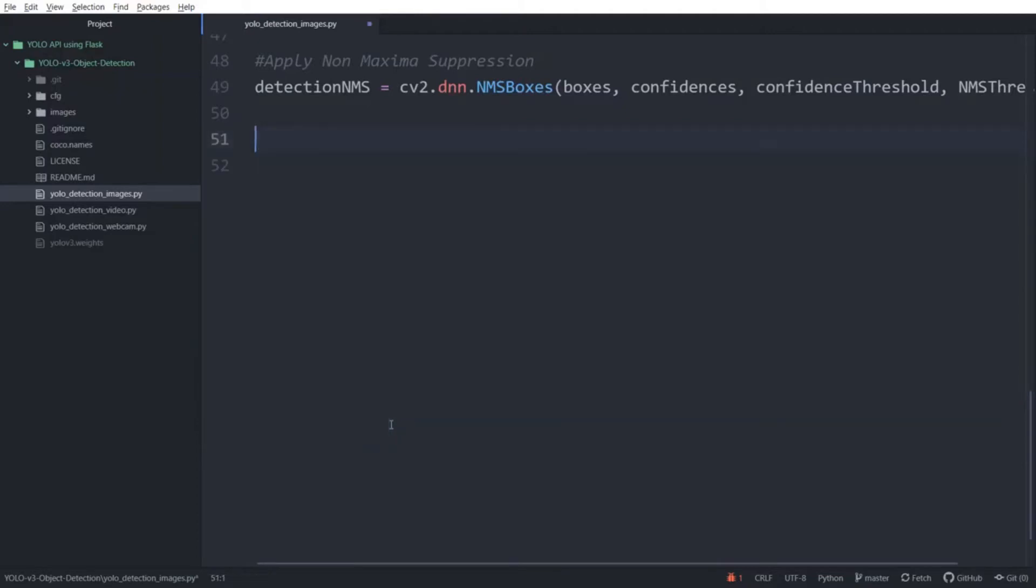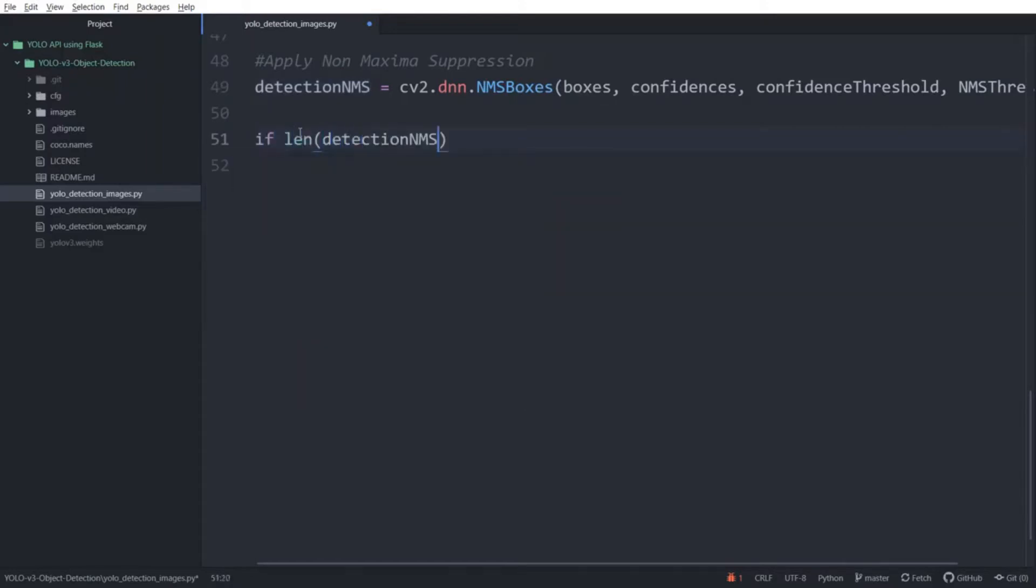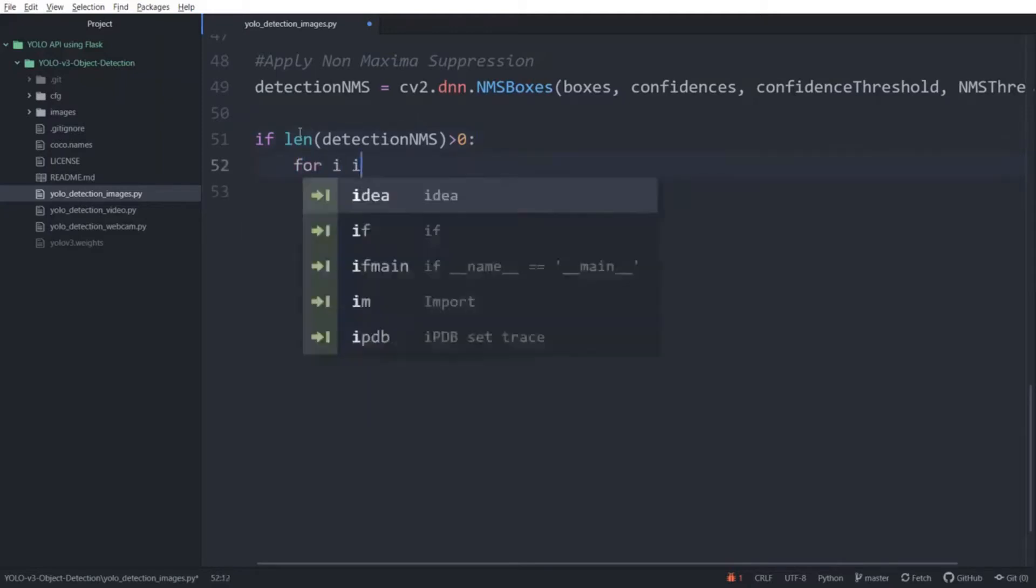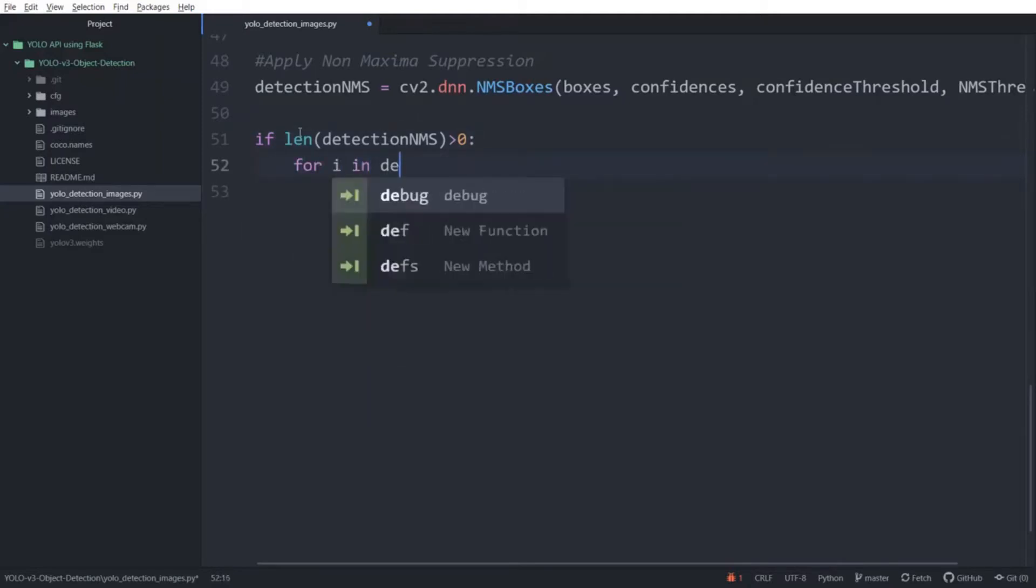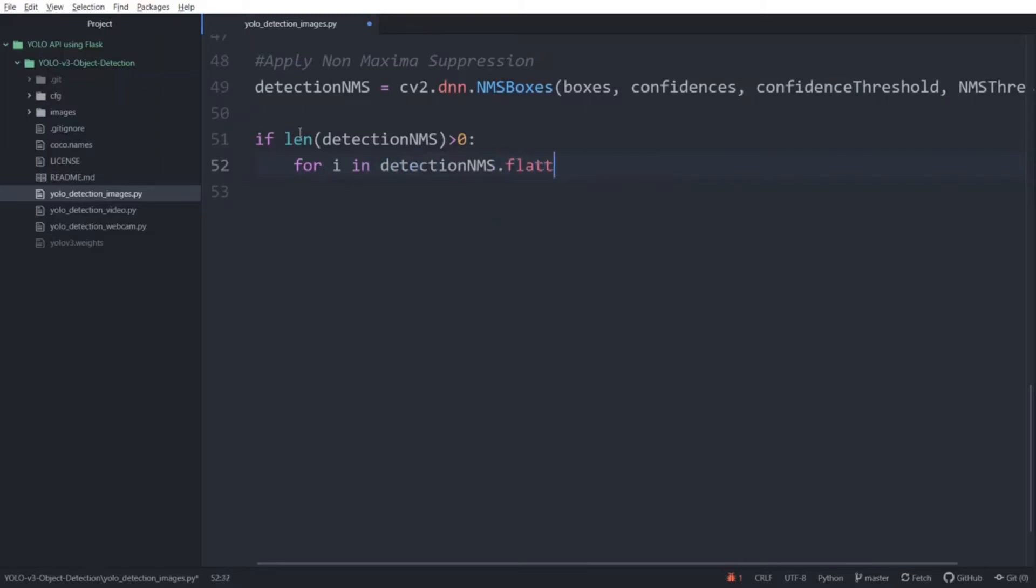Next, the detection NMS variable contains the output of our model. We want to use that. So first, we want to use an if statement to check if its length is greater than 0 or not. We are doing this because if the length is 0, then that means no objects were detected. Now we will use a for loop to iterate through the detected objects in NMS variable. We are using the flatten function because the variable contains the objects in a nested list. So we want to convert it to a single list.